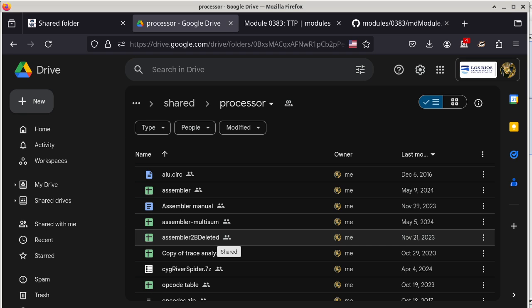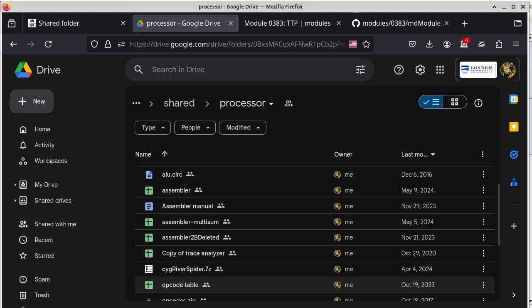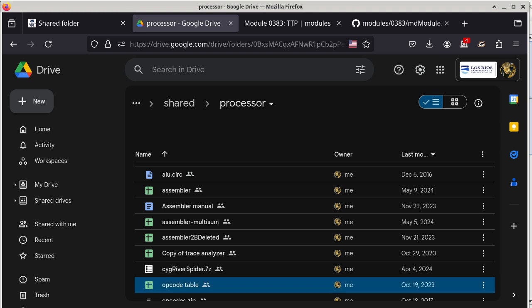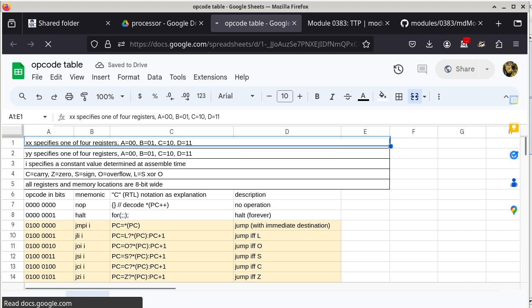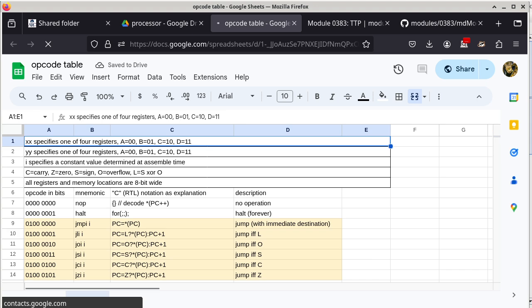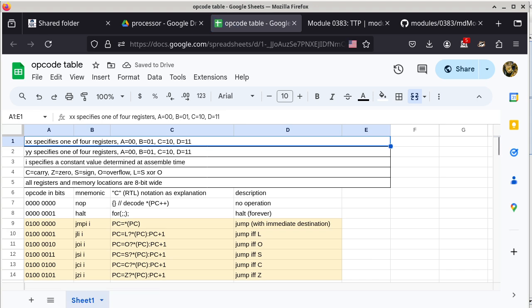If you have some time to read the manual, it can also be very useful. For the time being, we are going to go to the opcode table. The opcode table is really just a table. Even though it is in the form of a spreadsheet, it doesn't do that much as a spreadsheet.